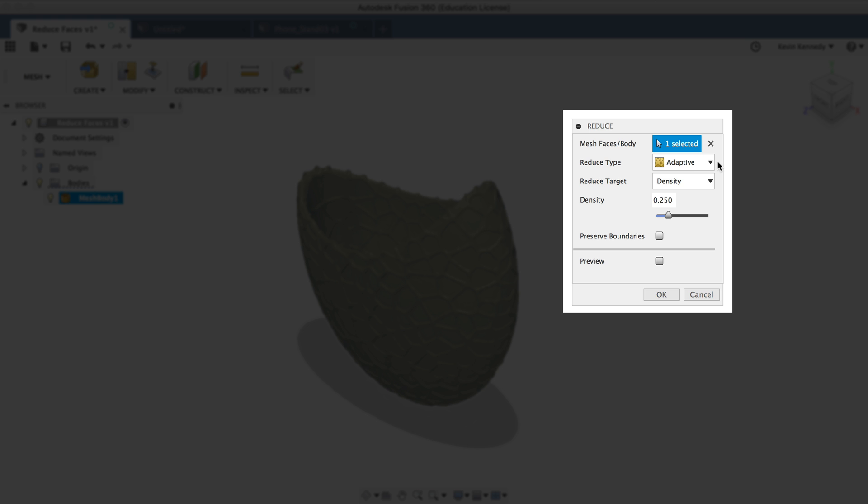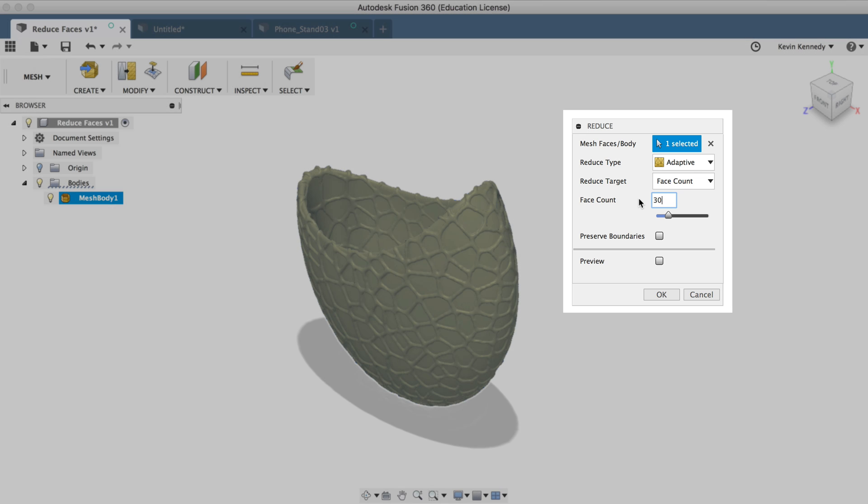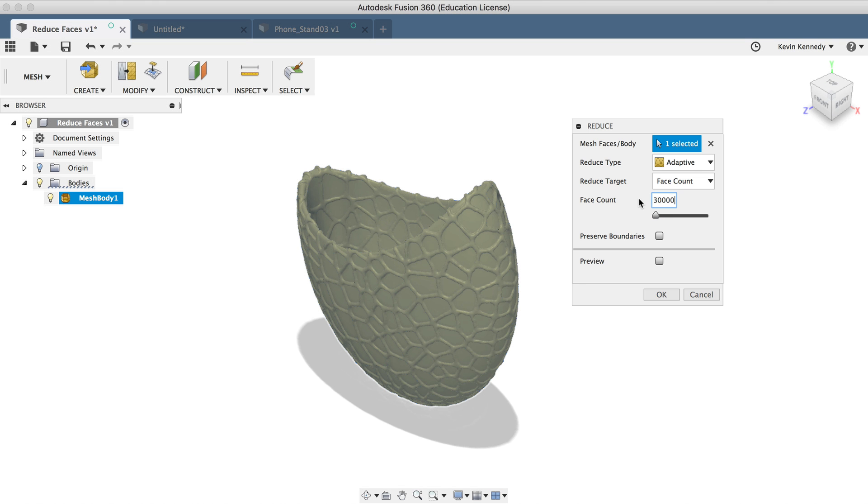Now we want to reduce the amount of faces, so we'll have to select face count for the reduced target. And then for the number of faces, like we talked about a minute ago, we'll have to have this number under 50,000. And it's a good idea to aim much lower, as the more faces your file has, the more data Fusion 360 has to process. So your file will be much slower the more faces you have. So I'm just going to type out 30,000 and click OK. And this may take a while to process because 30,000 is still a lot of faces.